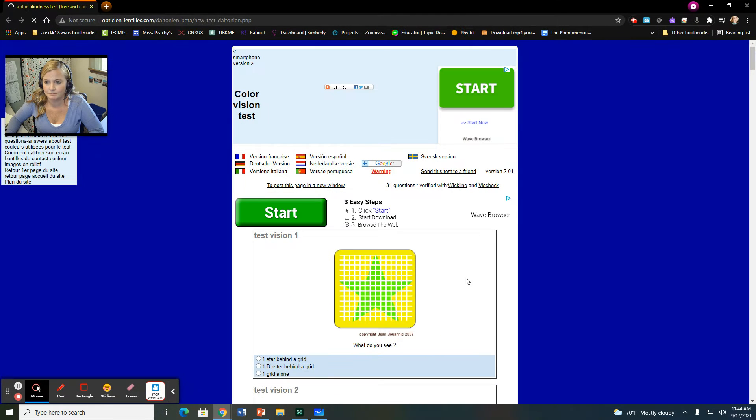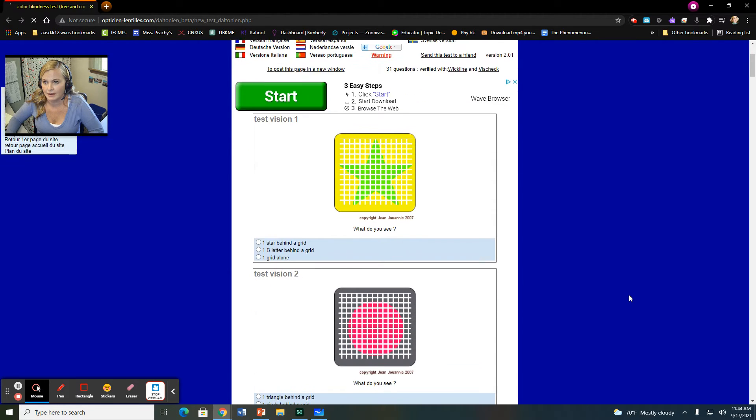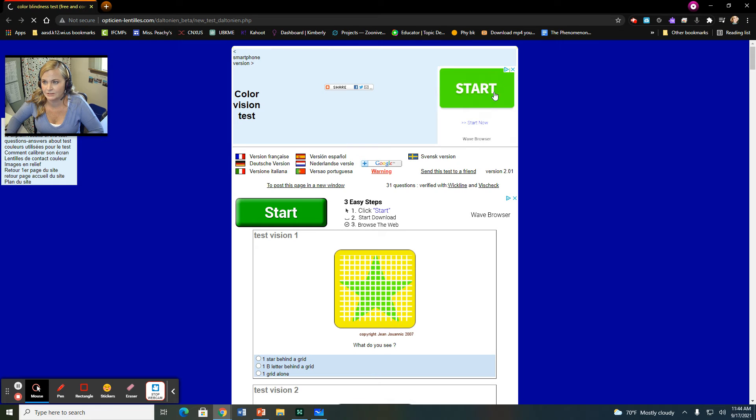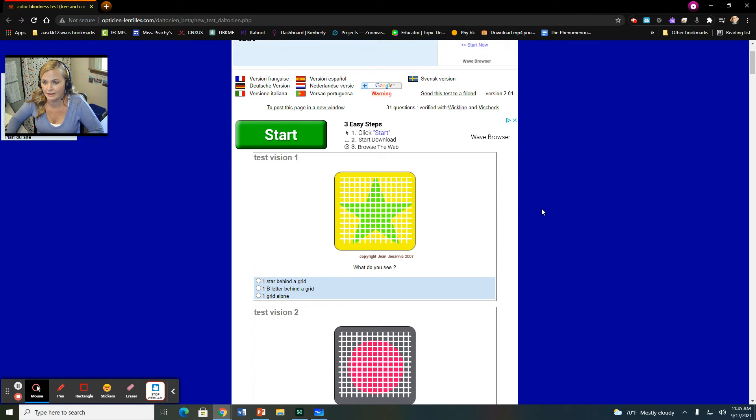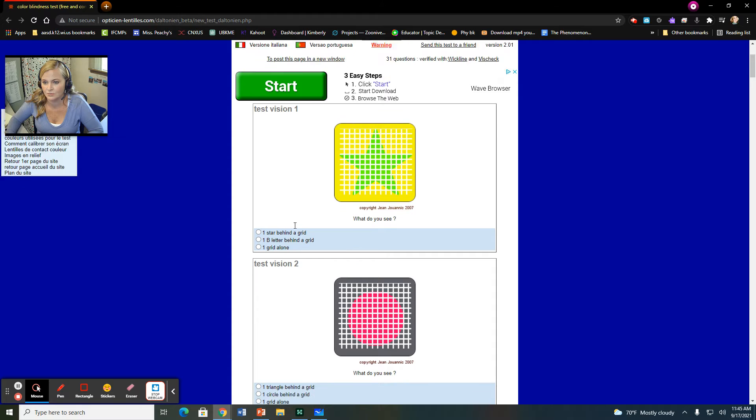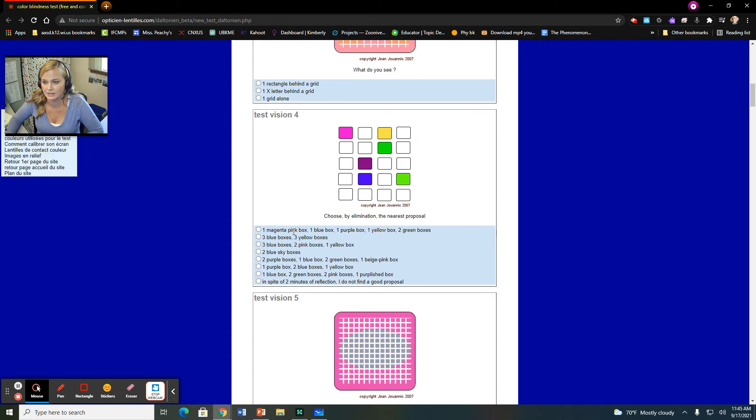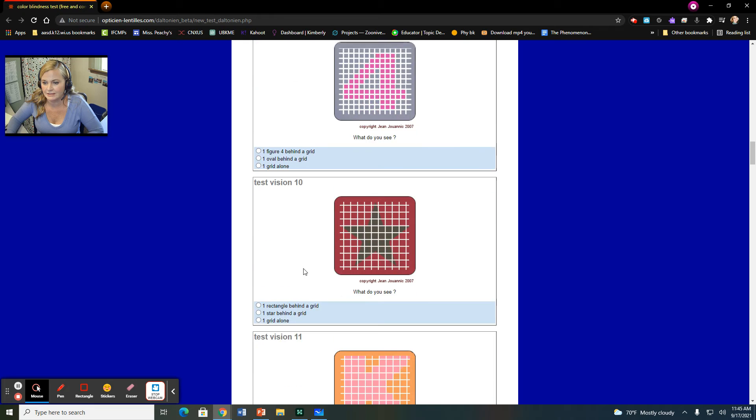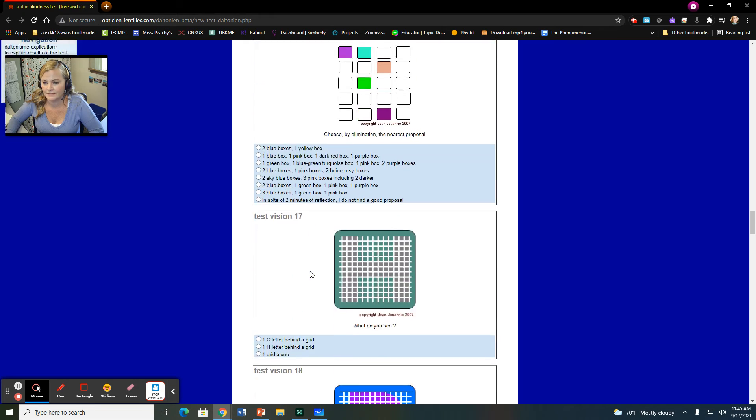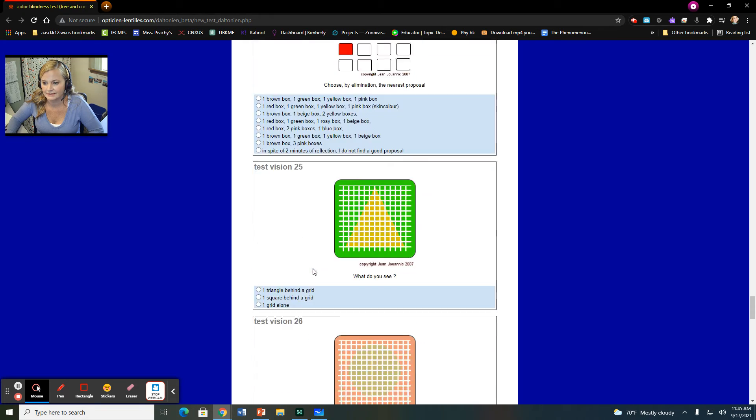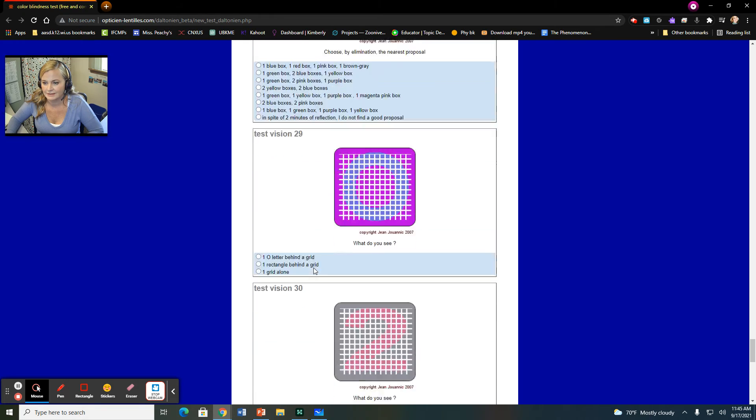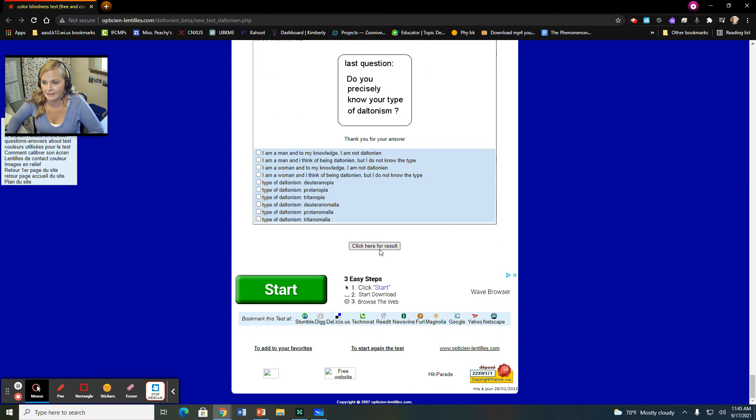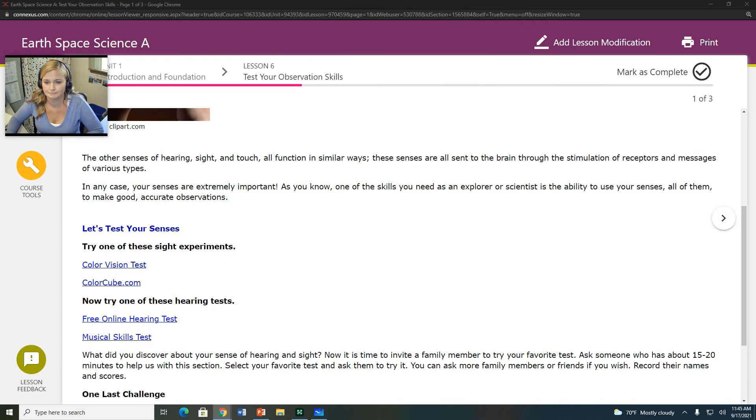You'll kind of get this screen that pops up, and you're going to check your color vision. Don't look at these downloads here. You're just going to look at test vision one, test vision two, test vision three, test vision four, and so on. So you can complete all of these down to the bottom, and then you'll click here for results. These other things are little pop-ups. You should just ignore those.